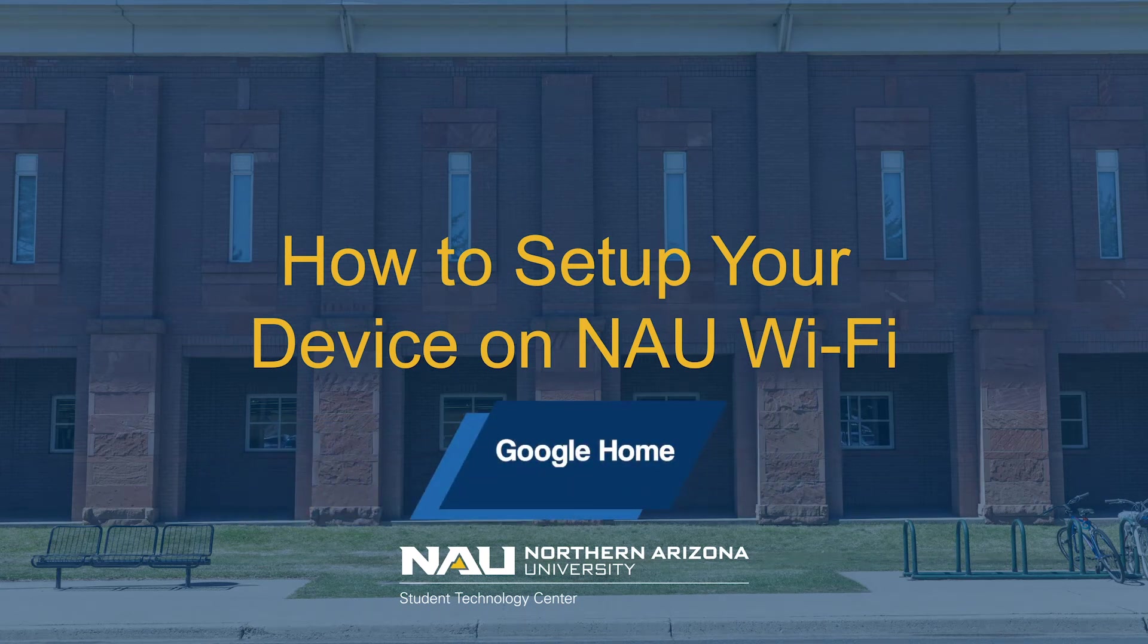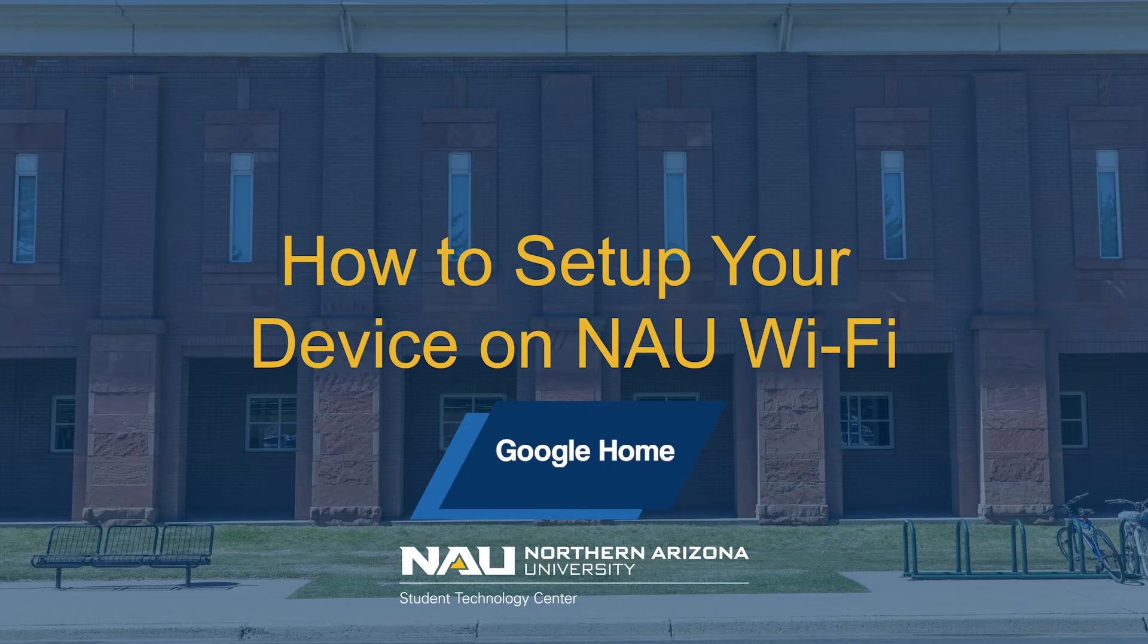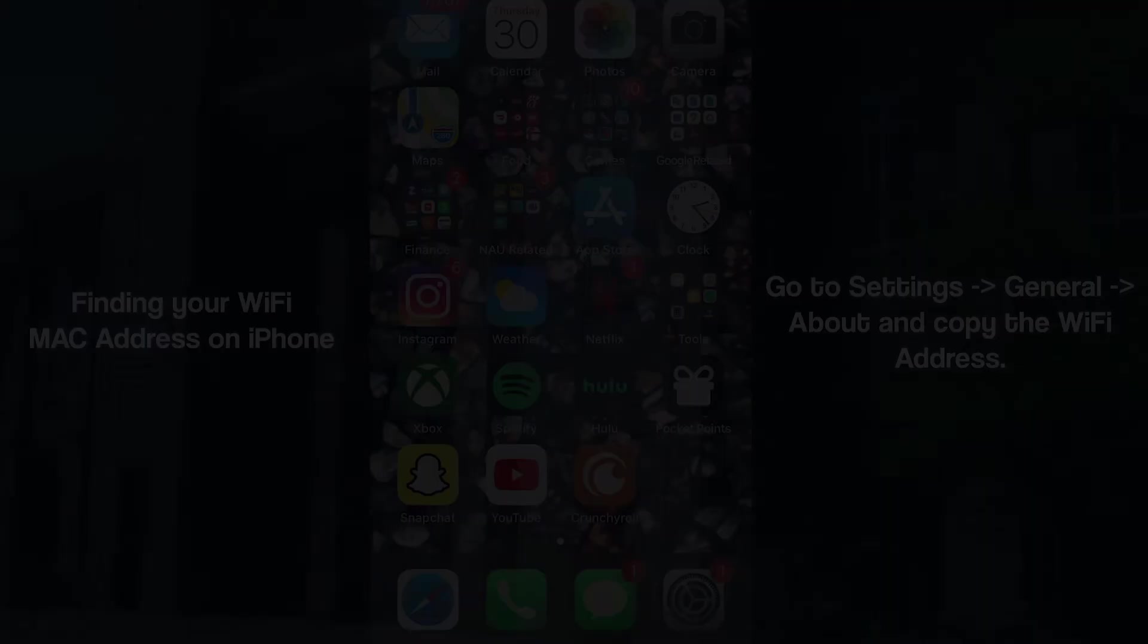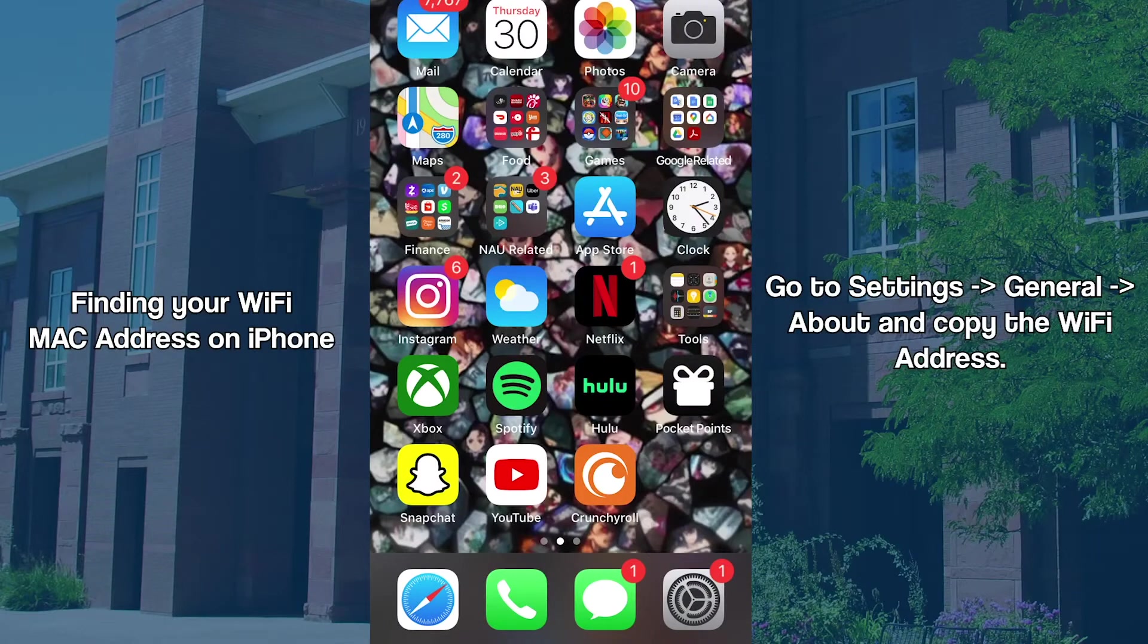How to set up your Google Home on NAU Wi-Fi. Before we can set up the Google Home on NAU Guest, we first have to set up a mobile device that the Home can pair with.